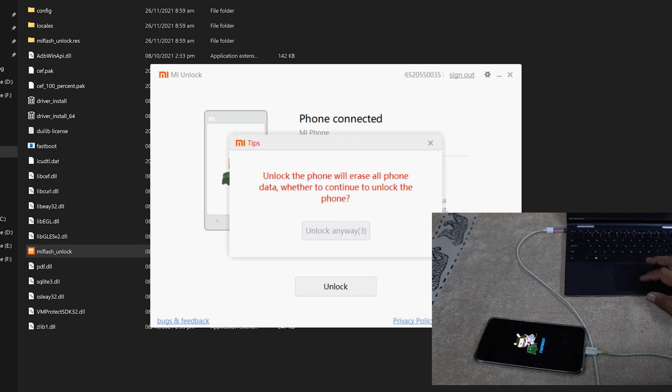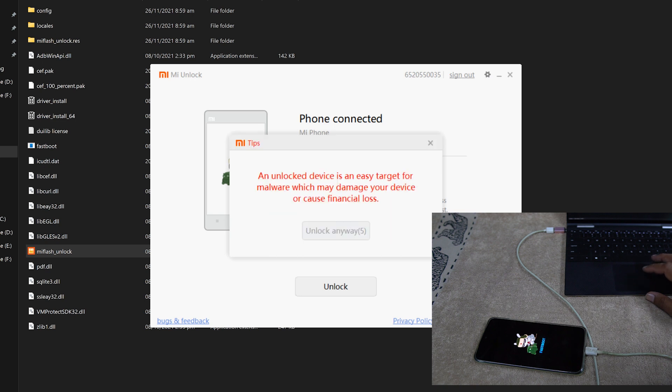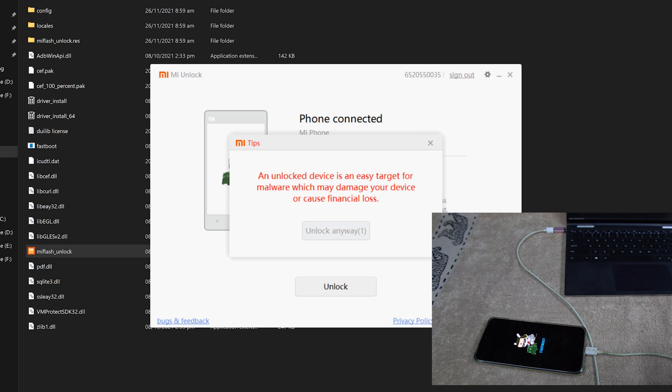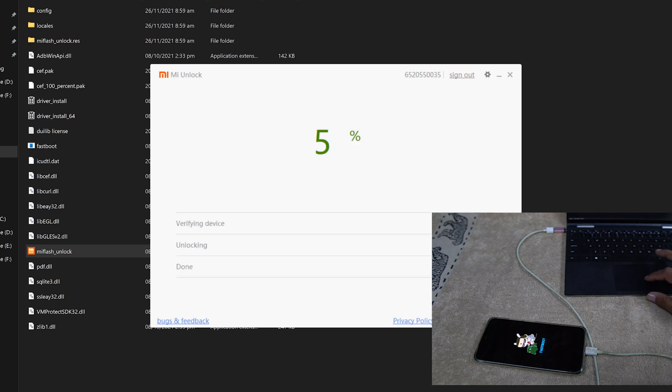Wait for the 5 seconds and then just click on Unlock Anyway. It will again ask you it's going to unlock your device and remove your data. Just click on Unlock Anyway.